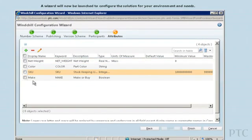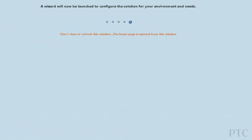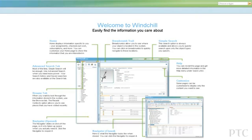You've now installed your PDM system, including all supporting products, and configured the system for initial use in less than three hours. Now let's go start using the product.